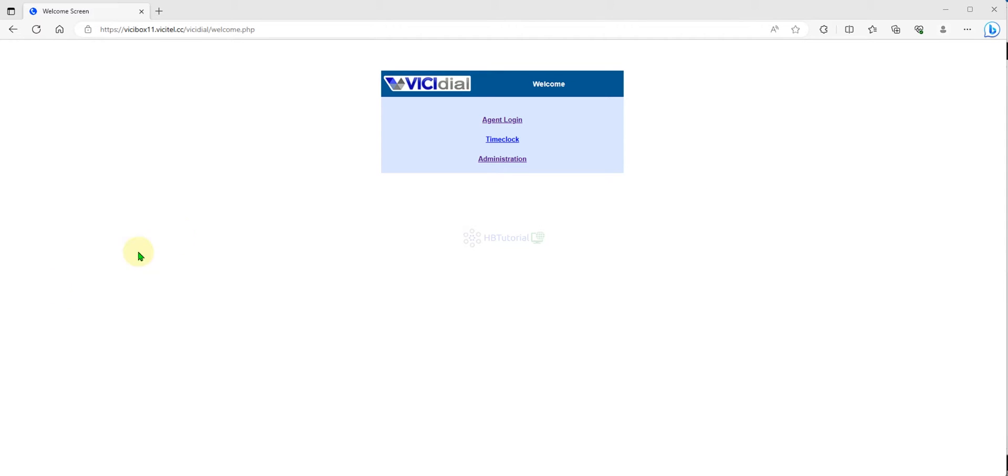Hello guys, good day. I'm back again for another tutorial. This is HBT Tutorial for your basic setup, installation, and configuration for ViciDial and other open source applications.